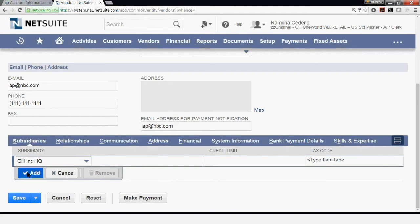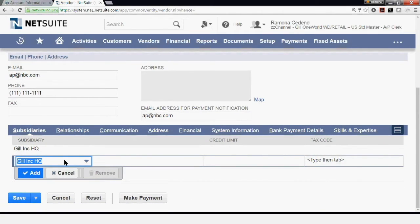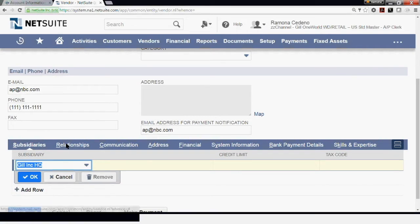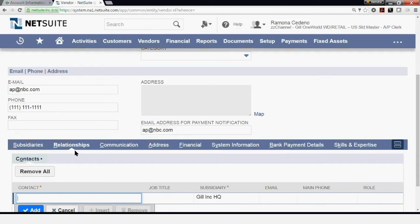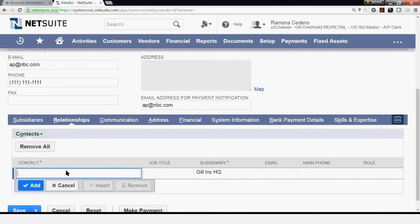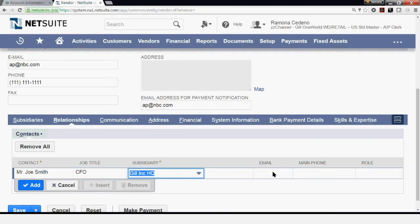Right now I only have one, but if you want to add more, you just click Add, and if you have other entities set up for your company, you'll be able to select them here. I'm going to be working with just one. In the Relationships section, you can add contact information for correspondence with this vendor. I'm going to add Mr. Joe Smith, with a title of CFO. He's the contact for this subsidiary.